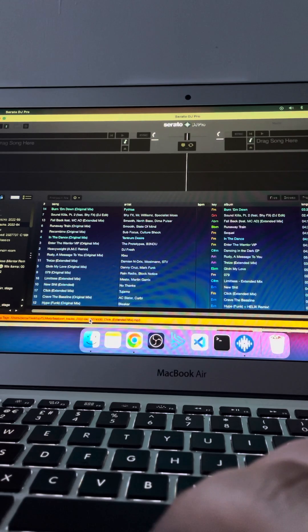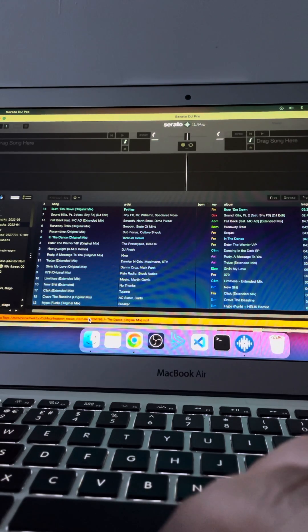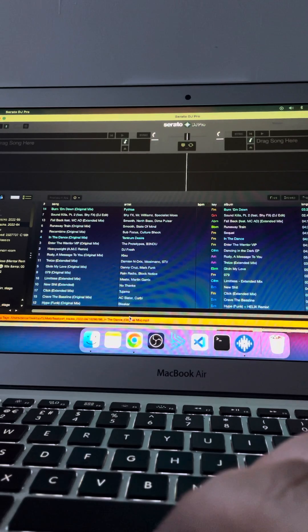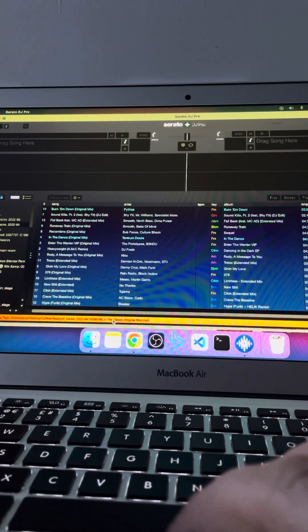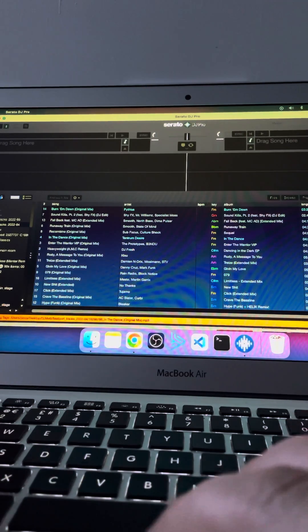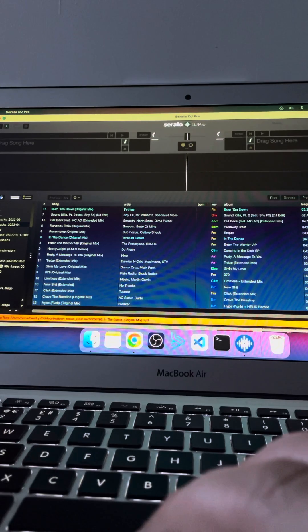And you can see it's updating all the tag data down here. So it's basically rewriting all the BPMs—well, just getting rid of all the ID3 tags I think for those tracks. And then what you can do is once that's done... so it's just finished.